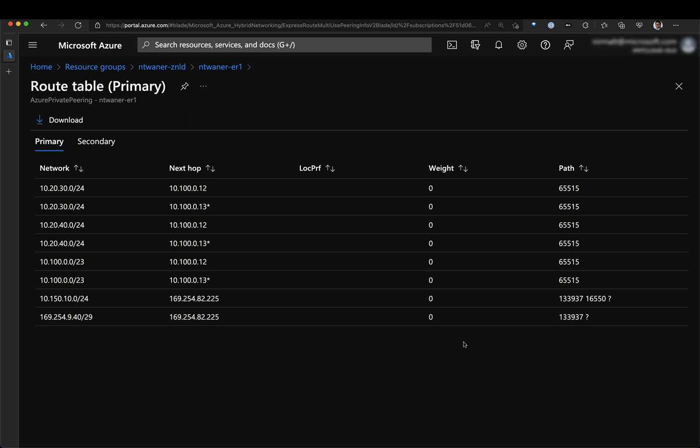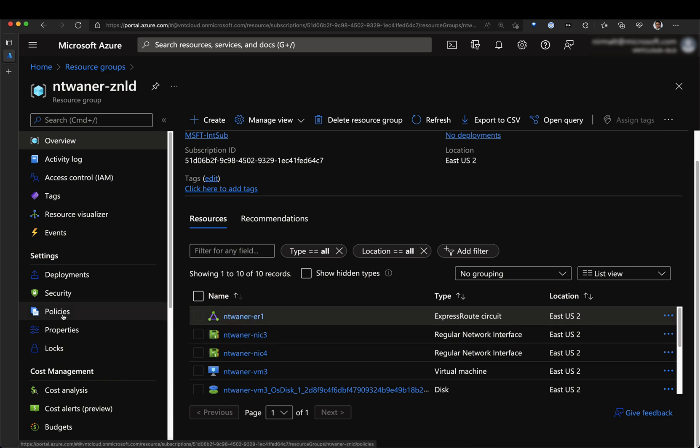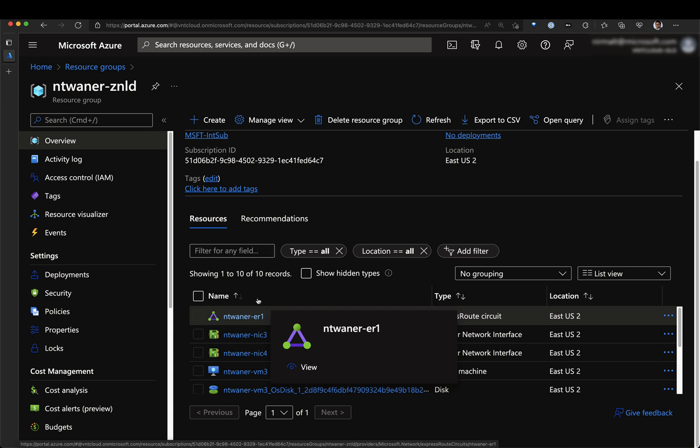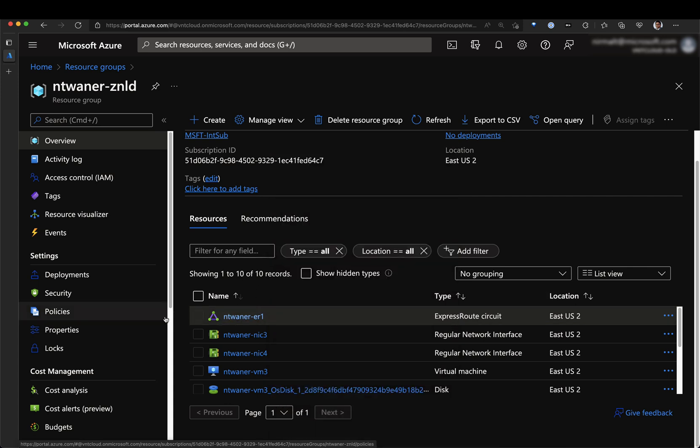That's all for this recording and here I have covered how to use an ExpressRoute circuit that is already configured and how to attach this circuit to a Virtual WAN hub. Thank you.